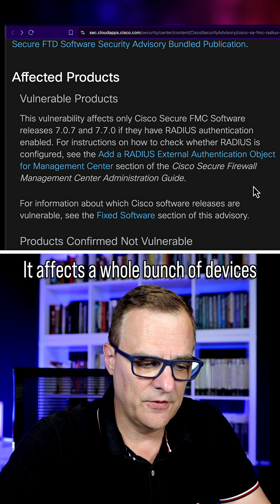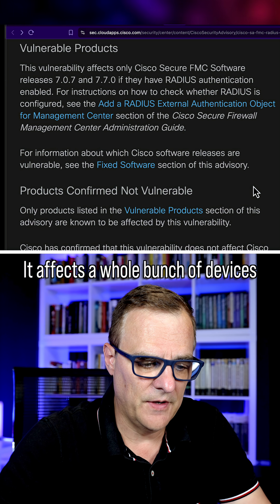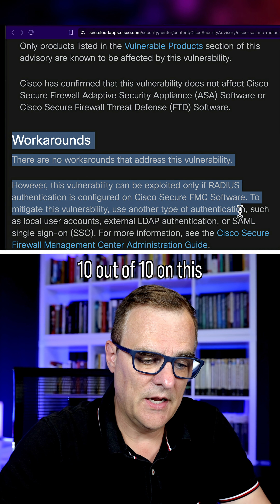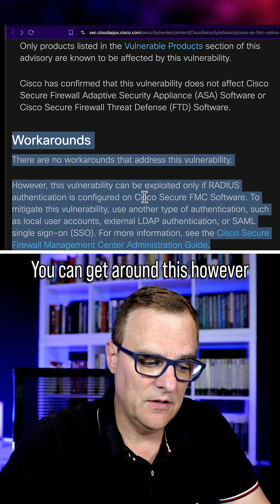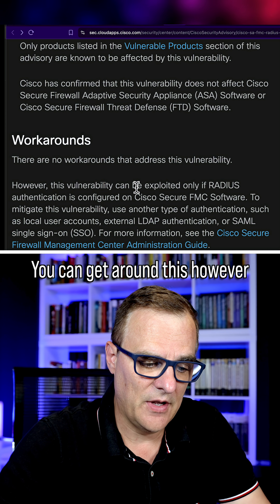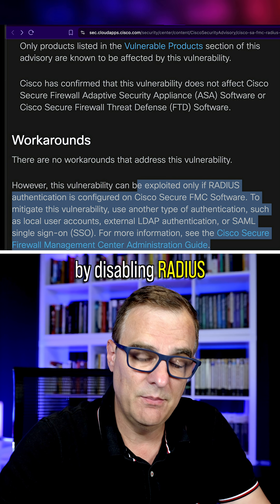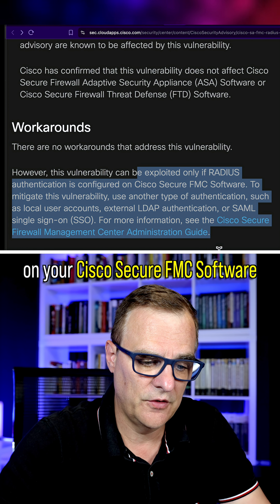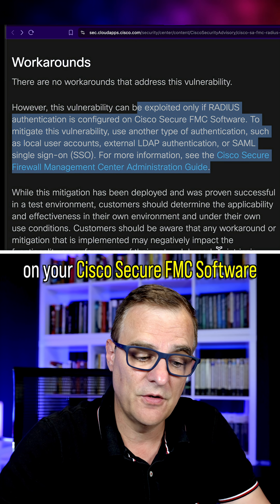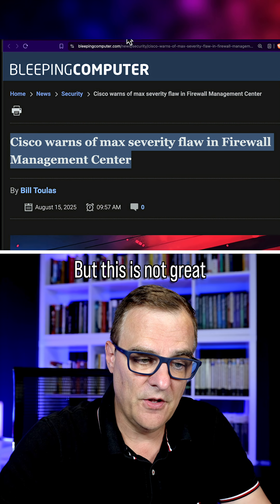It affects a whole bunch of devices — 10 out of 10 on this. You can get around this however by disabling RADIUS on your Cisco Secure FMC software, but this is not great.